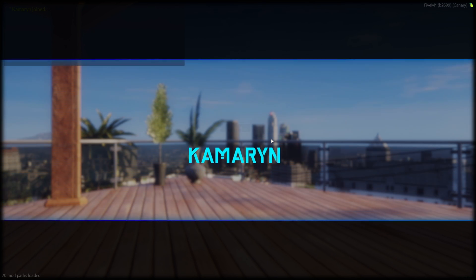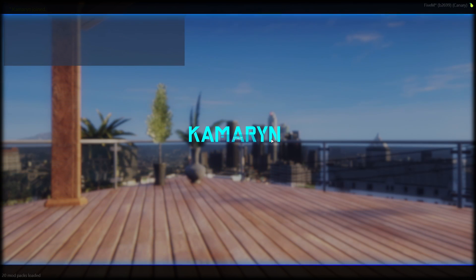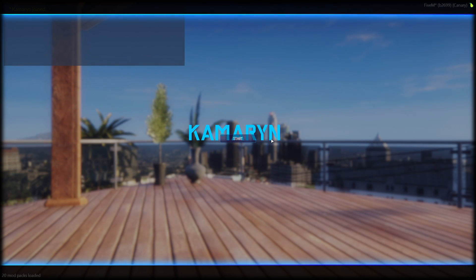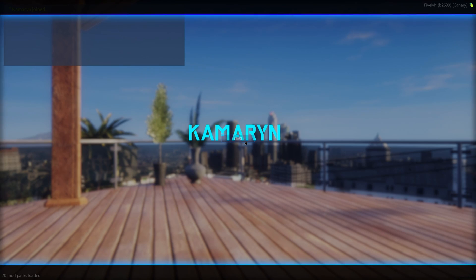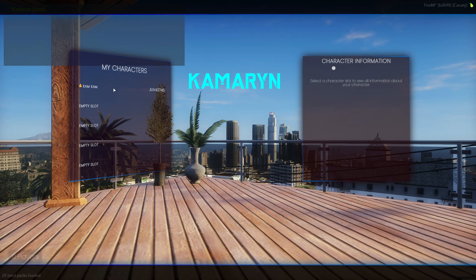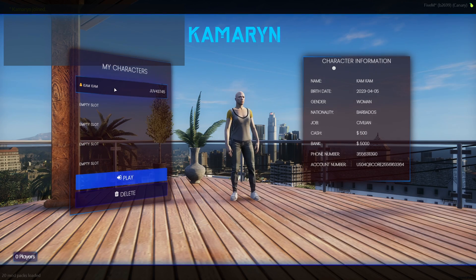Alright, so I've loaded into the server and this is the end result. Obviously there are some colors I still need to go back and fix.